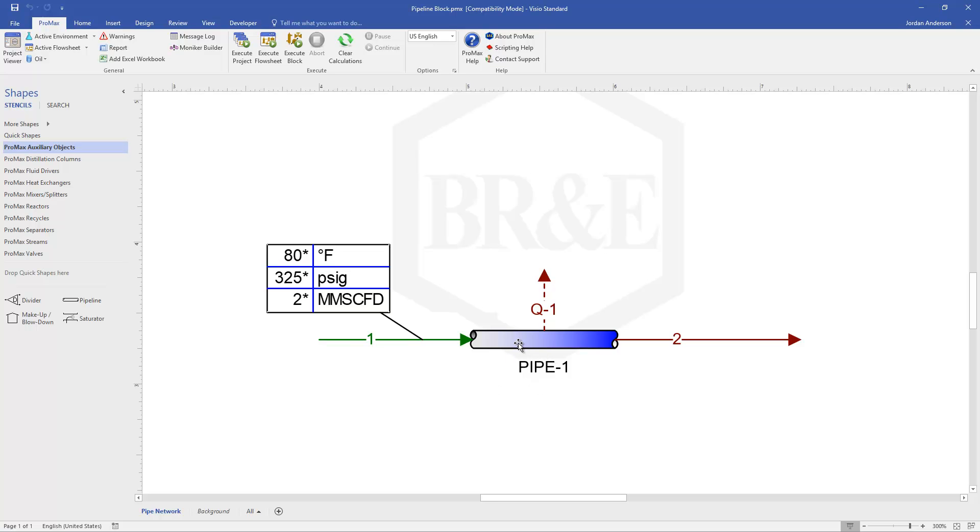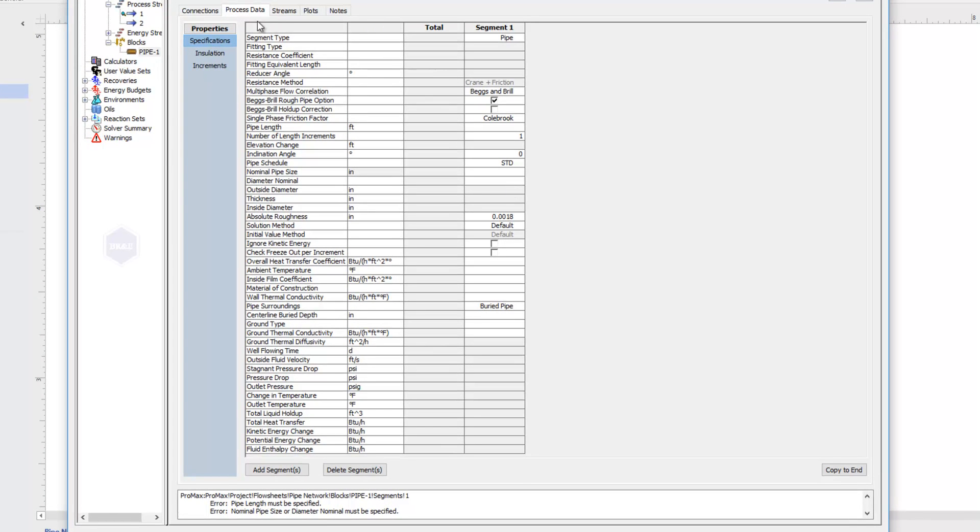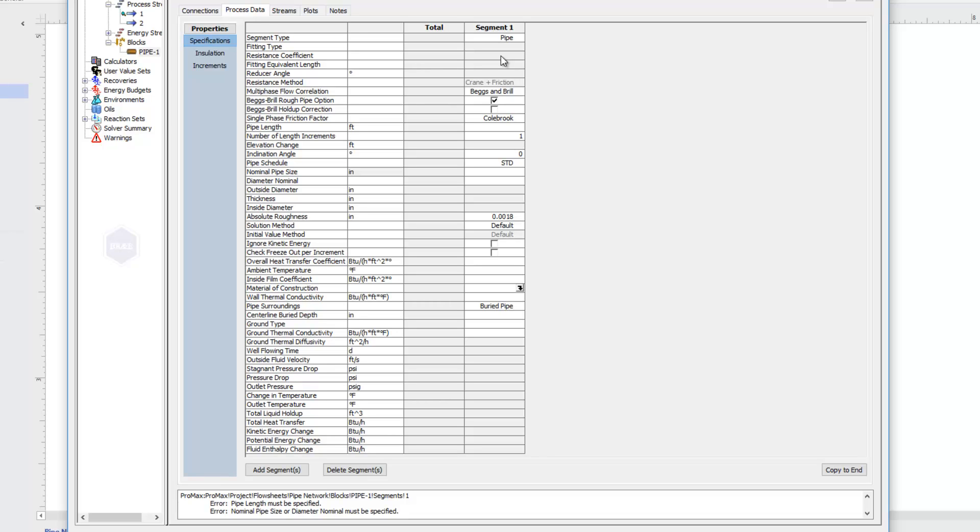I'm going to go ahead and just open up the pipeline block. Here on the process data tab, we have our specifications section with a total column and then a segment column. So each pipeline block can be broken into multiple segments, meaning that you don't need to draw a new pipeline block every time the elevation angle changes or the pipe size changes. You can have it all stored within one block.